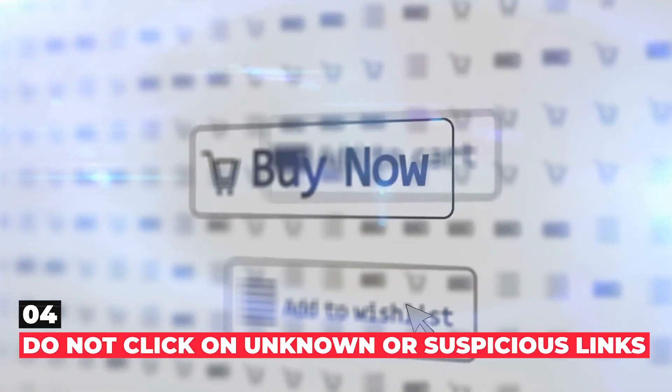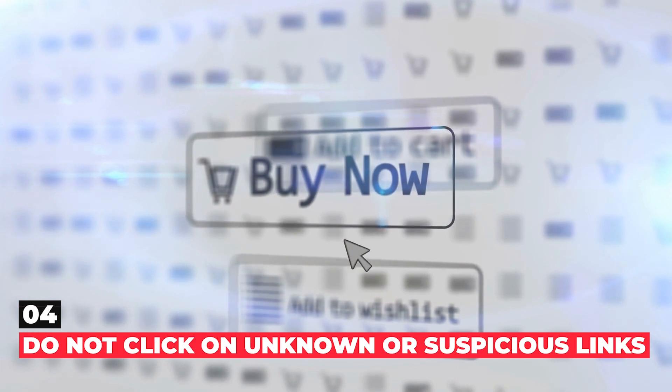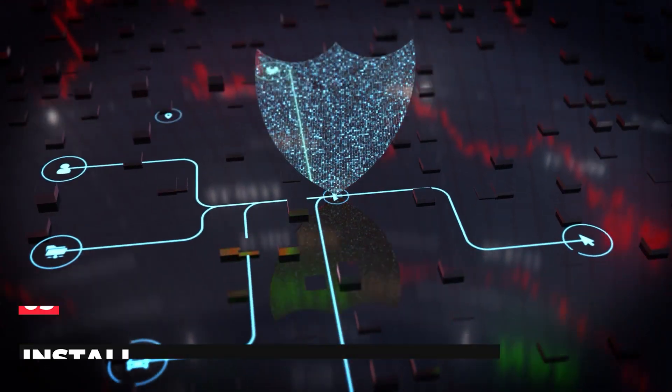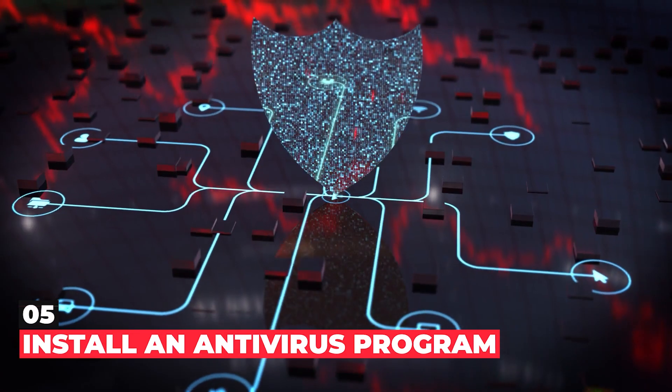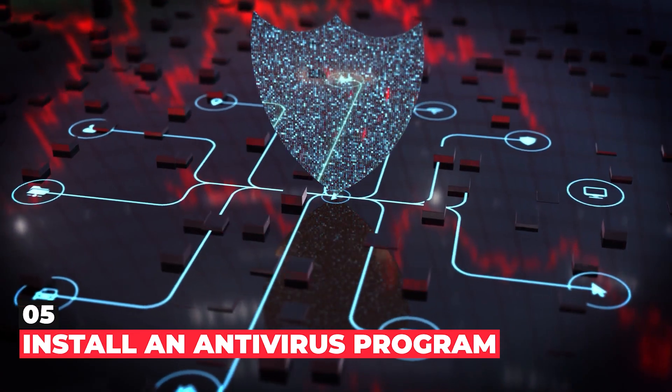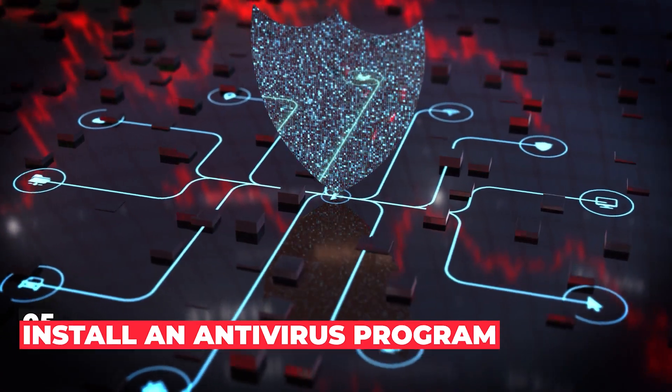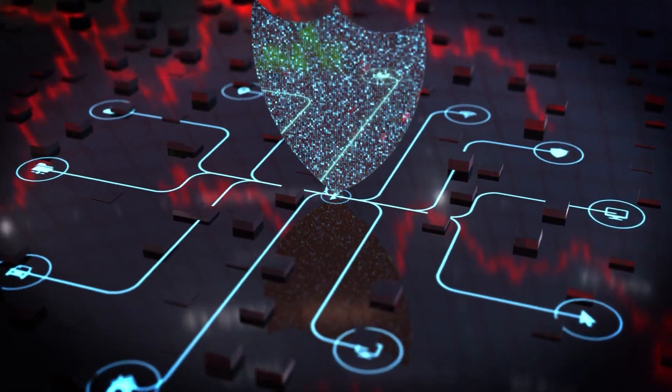Fourth, do not click on unknown or suspicious links. And fifth, keep your system secure by installing an antivirus program.